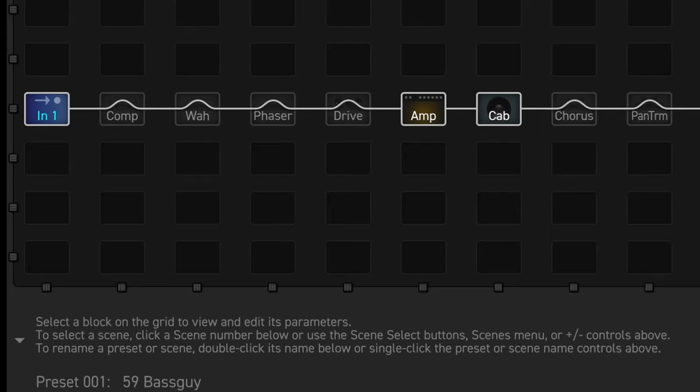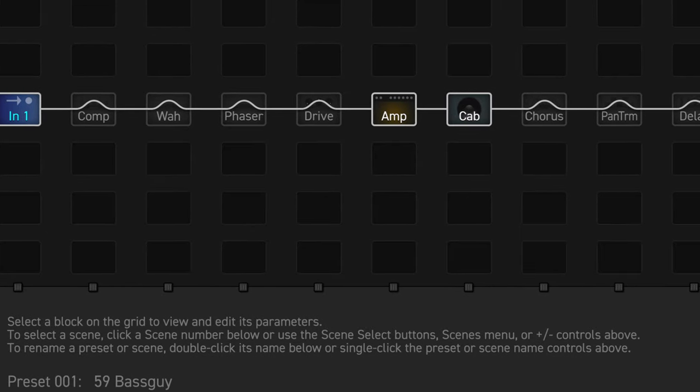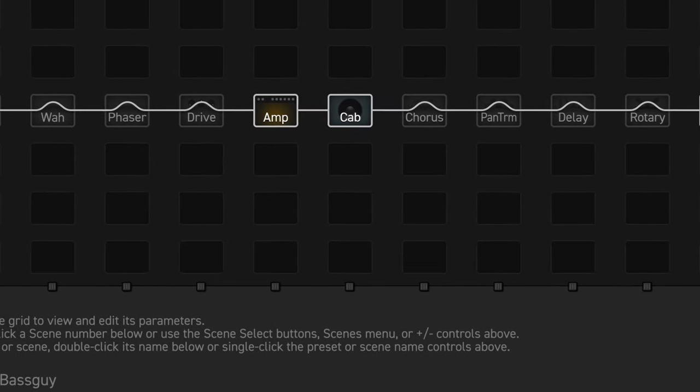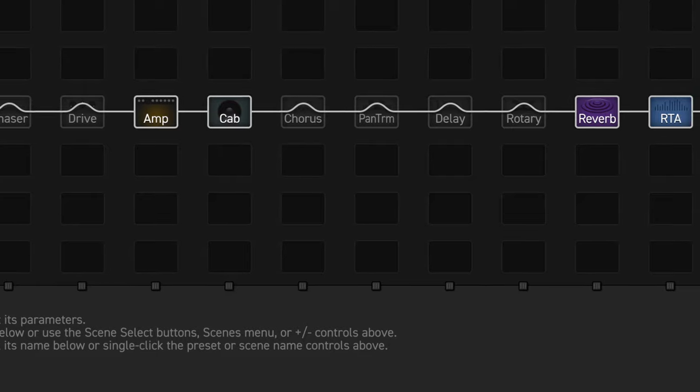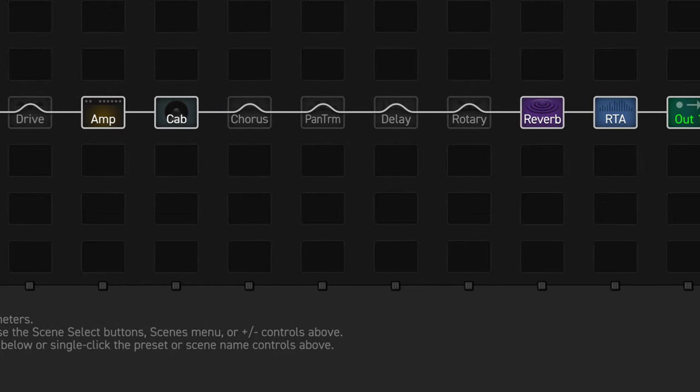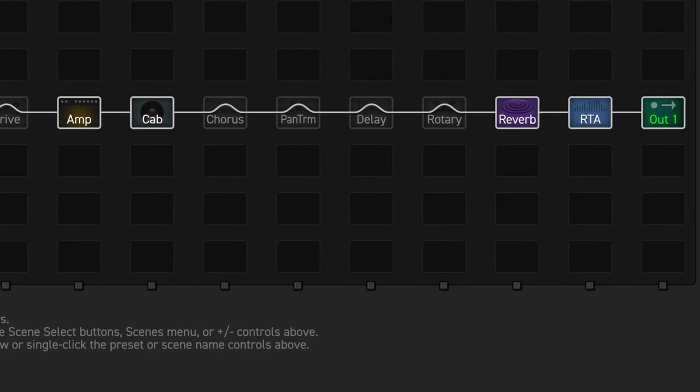Next week I'll be building a preset with different scenes using Axe Edit 3. You don't want to miss this, so make sure to subscribe and turn notifications on.